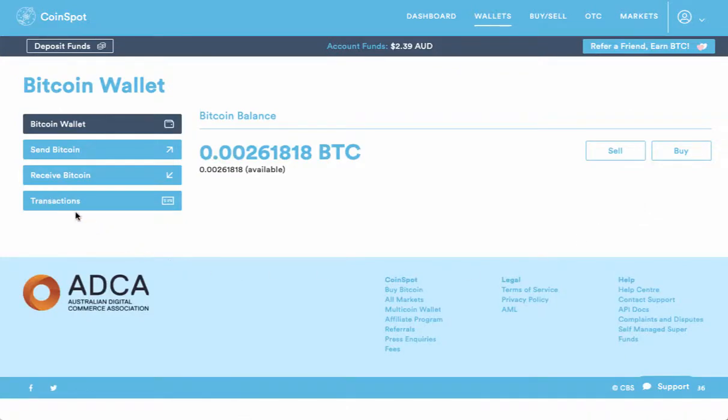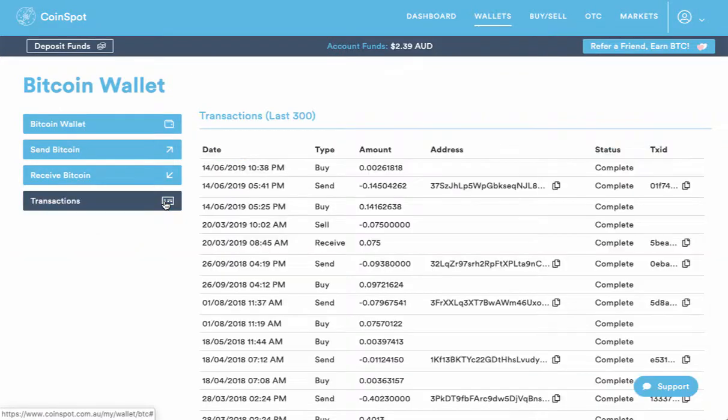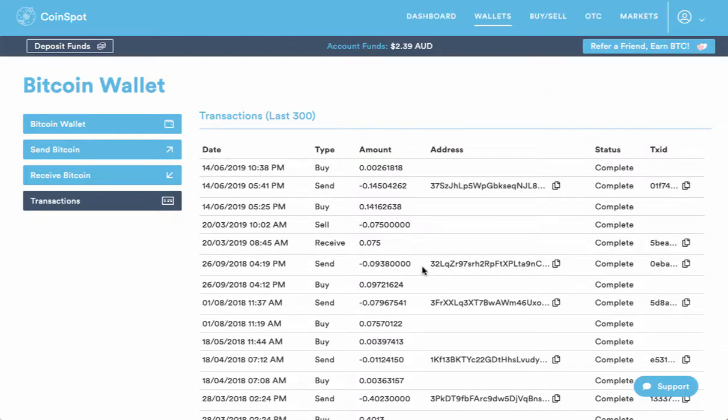From here simply find the transactions button, click on transactions and here's a list of all your transactions.